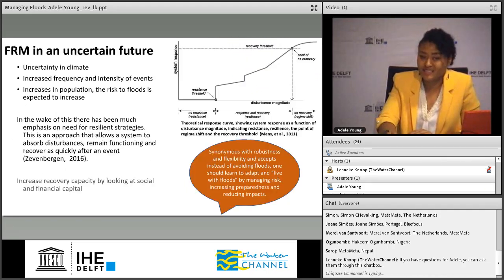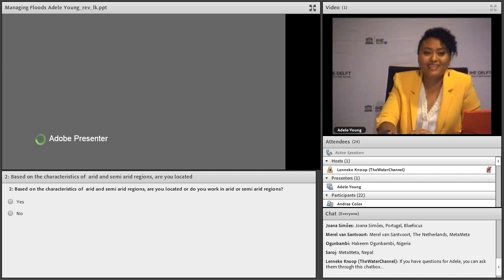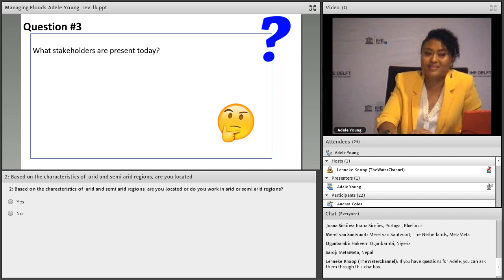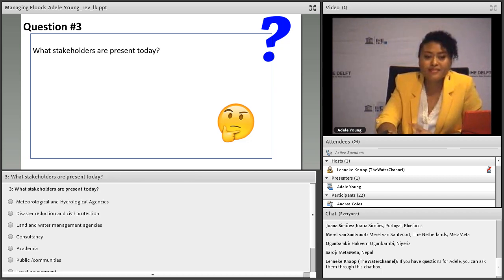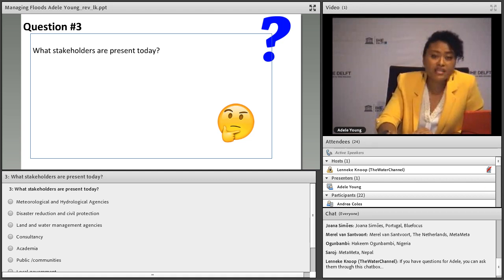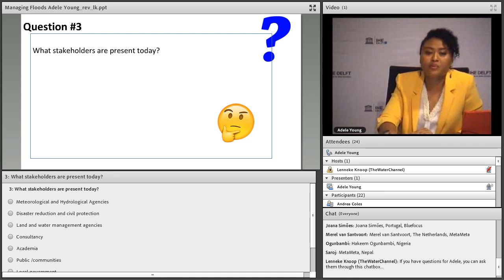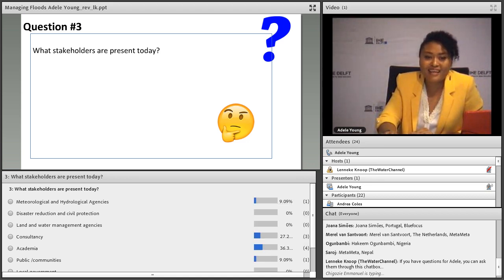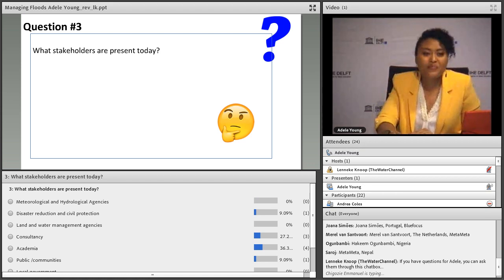The next poll asks who are the stakeholders present today — meteorological or hydrological agencies, disaster risk reduction agencies, water managers, consultancies, academia, or the public. We can see we have mostly from academia and a few from consultancies and the public.